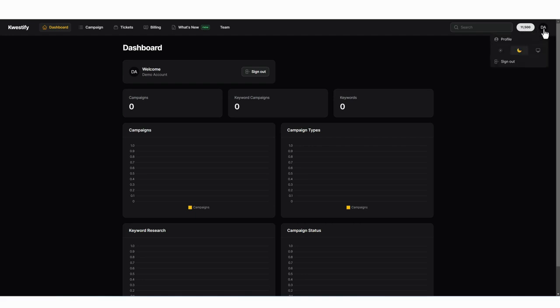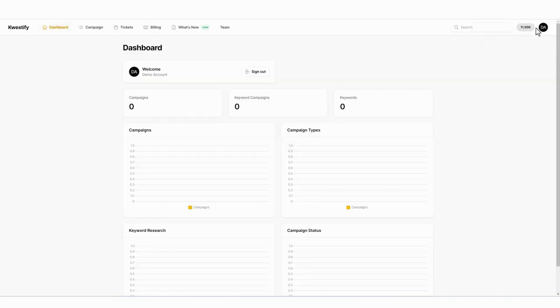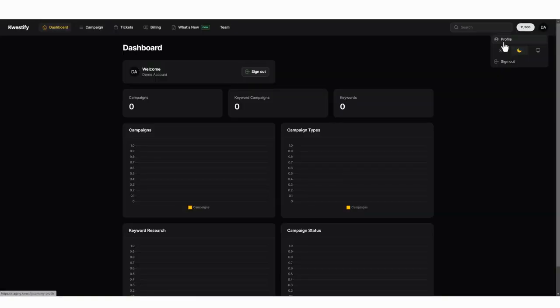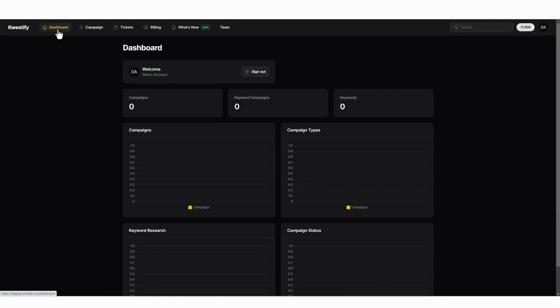If you click on your profile you can choose between the dark and the light theme and you can also update your profile here. On the main menu you can access your dashboard anytime here.